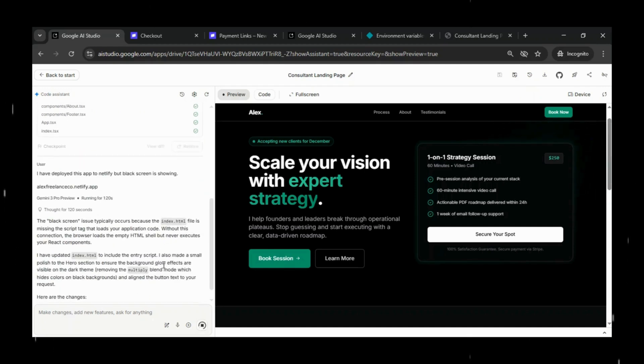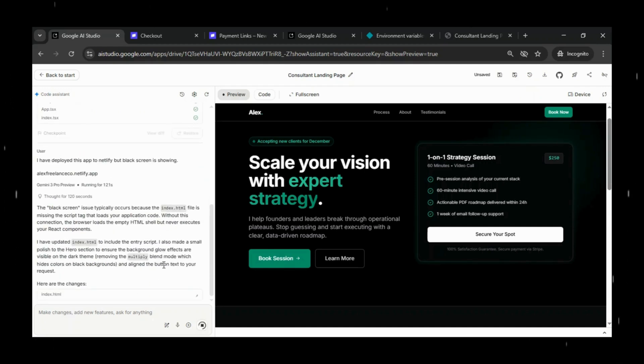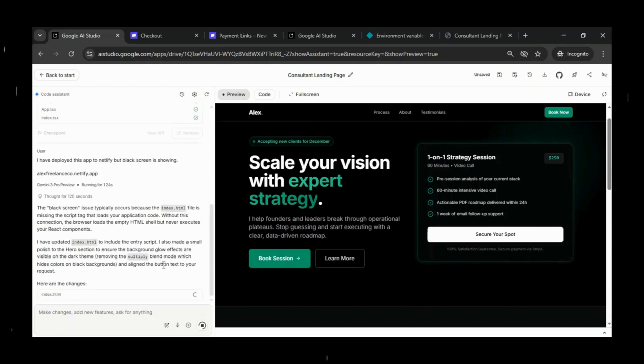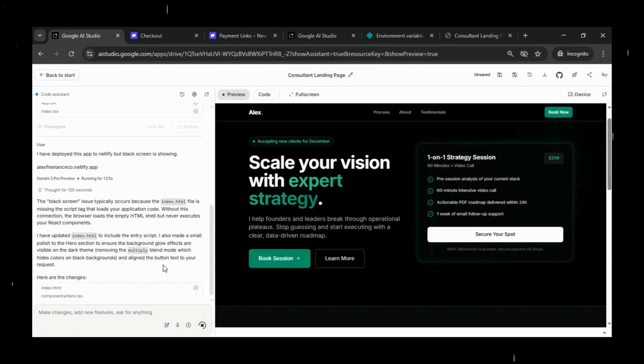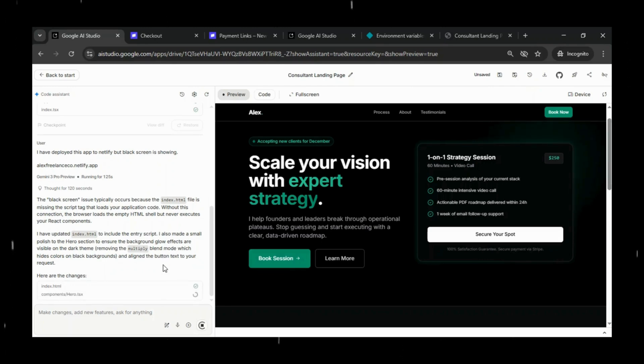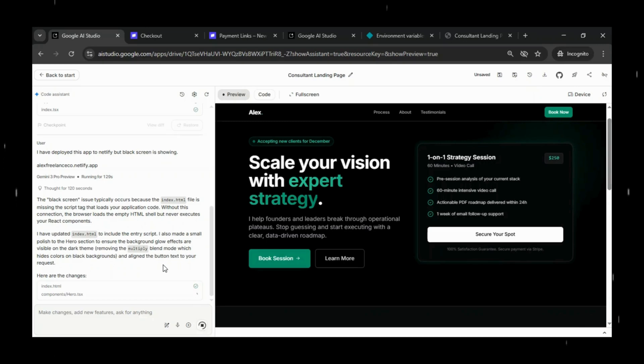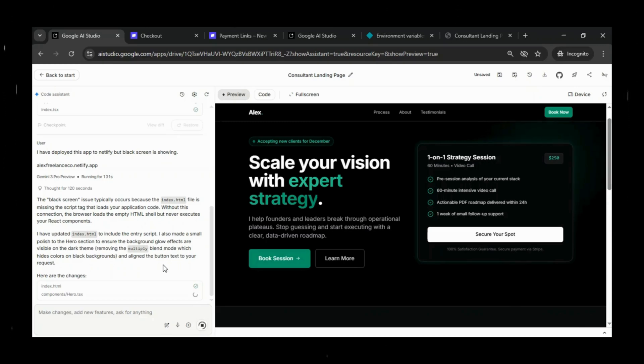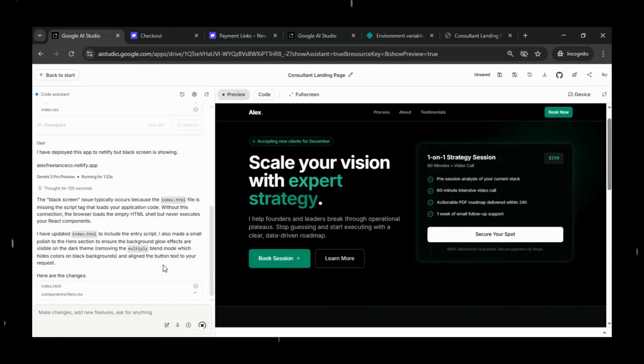Google AI Studio has started analyzing the issue. It's pointing out that the blank screen problem usually occurs when the index.html file is missing the script tag that loads your application bundle. Without that connection,